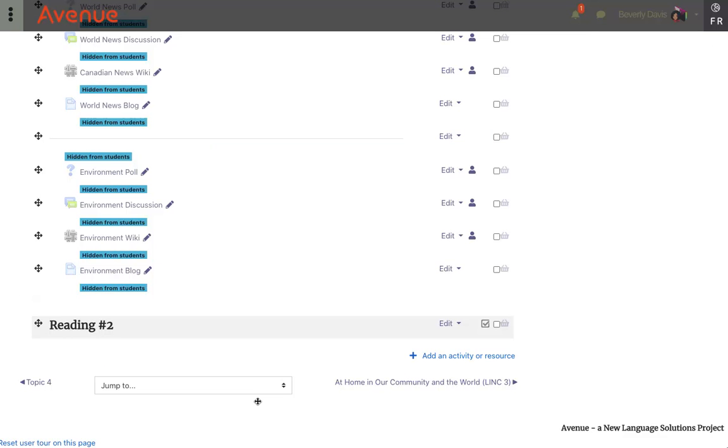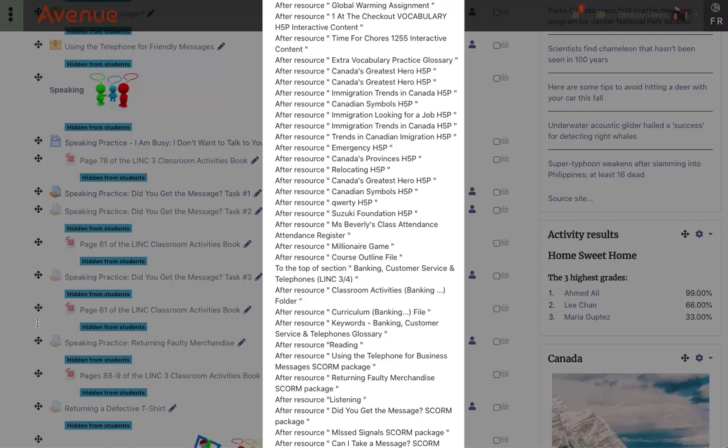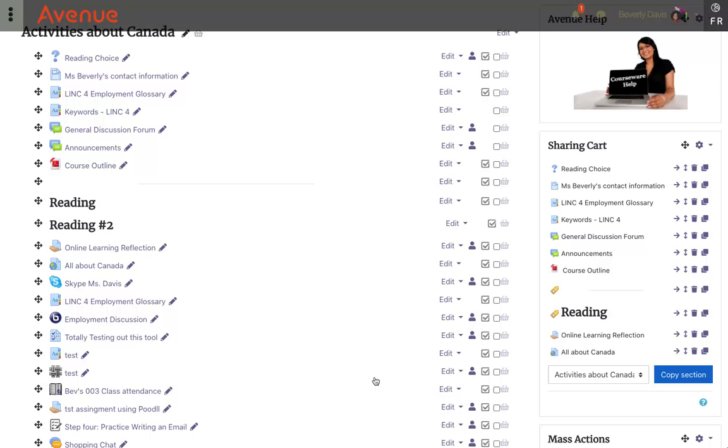We now have a new section called Reading Number 2, but it's at the bottom of the course. I can move it up either by dragging it or clicking on this icon. I'll find the reading section that we already have and place this Reading 2 section that we're using for demonstration purposes underneath it. Here is the new section called Reading Number 2.